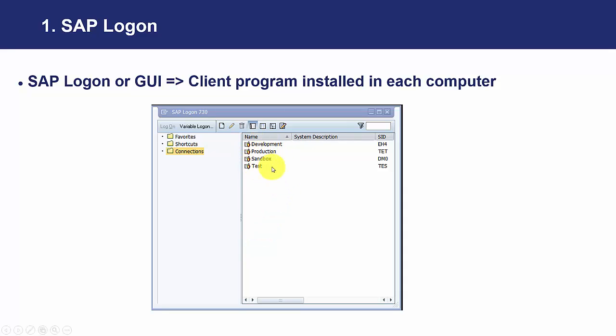Sandbox, this is a specially test environment where normally consultants can make some tests of the different changes they can make or the different features they want to implement in SAP.